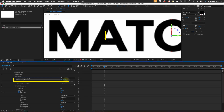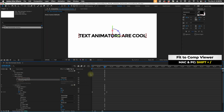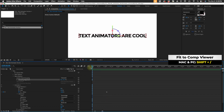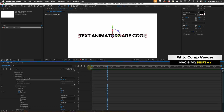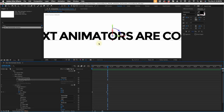Now if you hold down Command or Control while scrubbing, you can get this value even more precise. Shift forward slash to fit our comp back to our viewer. And now if we watch it play back, we can see that it rotates from the middle of this text layer.